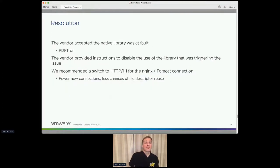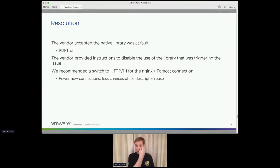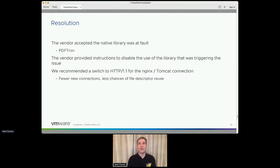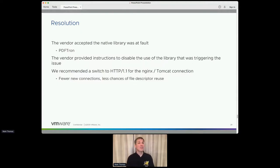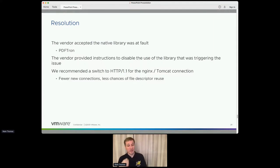The problem was coming from a native library called PDFTron, which was being used in a commercial application. Initially when the issue was reported back to them, the response was 'it can't possibly be that, there must be something wrong with Tomcat.' Then we showed them all the evidence — a text file that walked through the relevant part of the strace log showing the file descriptor being closed twice — and at that point it was game over. They accepted there was a bug there. We were also able to point out that if you switch Nginx-Tomcat connections to use HTTP/1.1, you'll have a persistent connection, so you're not constantly getting a new file descriptor, which greatly reduces the likelihood of the native code stomping on your file descriptor.